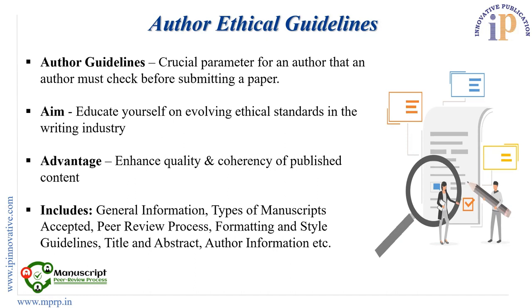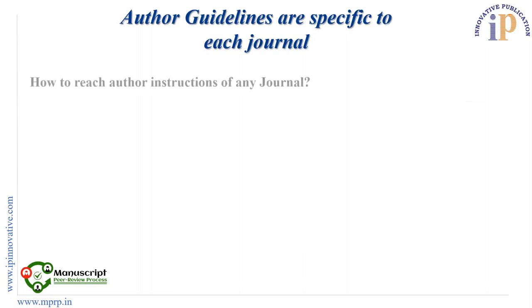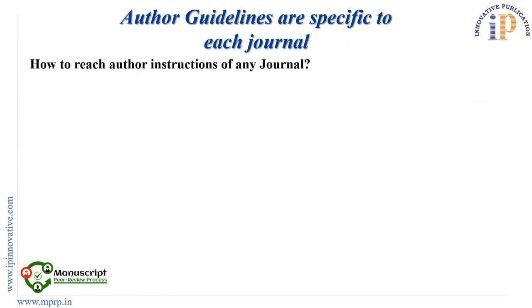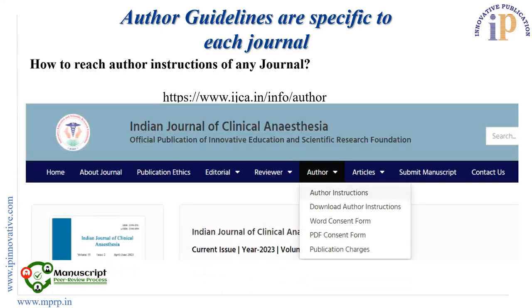Author guidelines are specific to each journal. As you can see in the picture, we have mentioned how to read instructions of any journal. If you are opening any journal, you can see buttons such as home, about journal, publication ethics, editorial, reviewer, and in the author section you will find the author instructions. It depends from journal to journal — you need to check the specific journal website for finding the author instructions page.